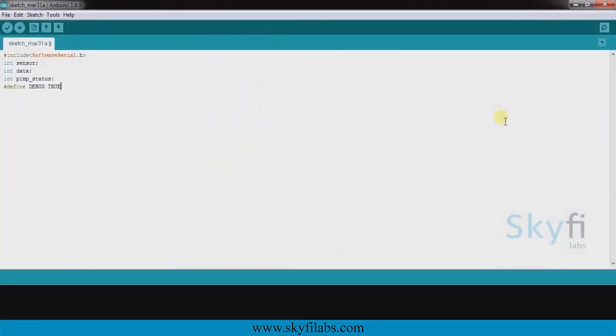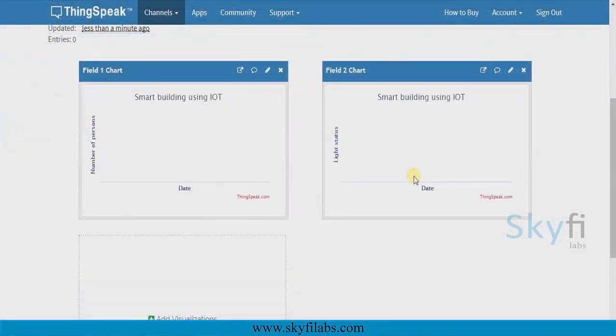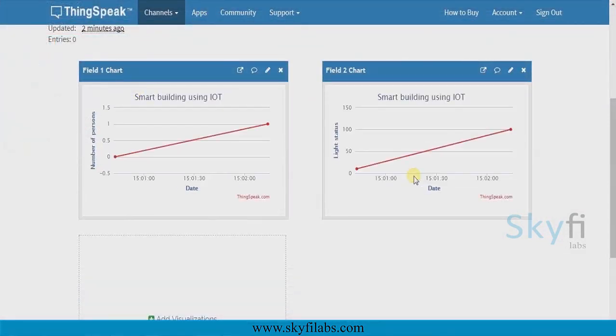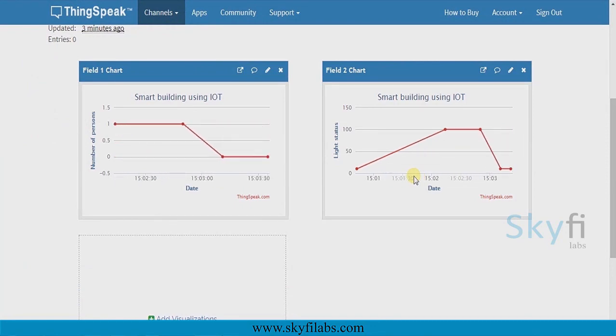You will learn and program the Arduino with the right logic to make the system function. You will then use the ThingSpeak IoT analytics platform to analyze the data and show results in visual format.